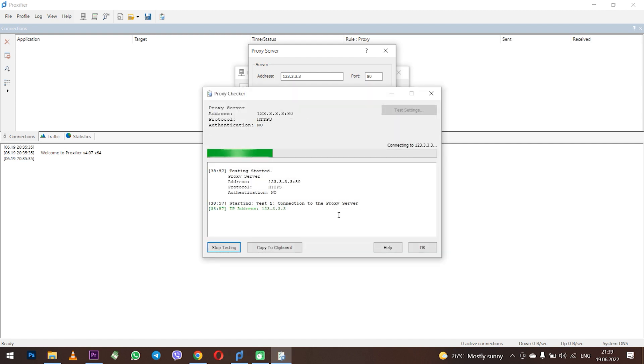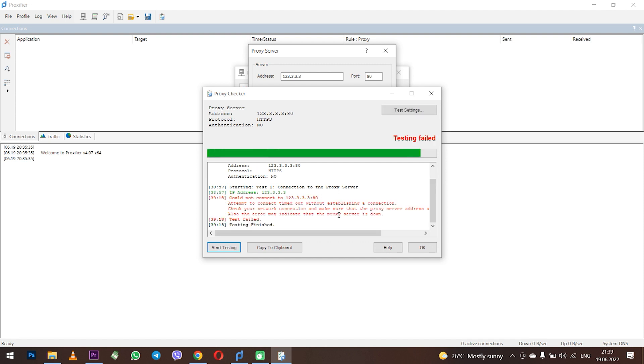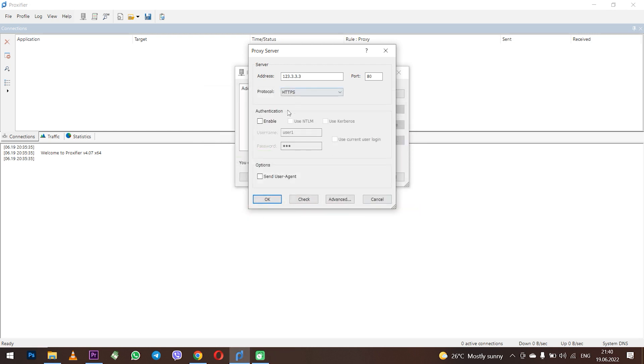After you have entered everything click on Check below to check the entered proxy for operability. If after checking you see the red text Test failed, this means that either you entered something incorrectly or your proxy is inoperative. This happens if you use free proxies.